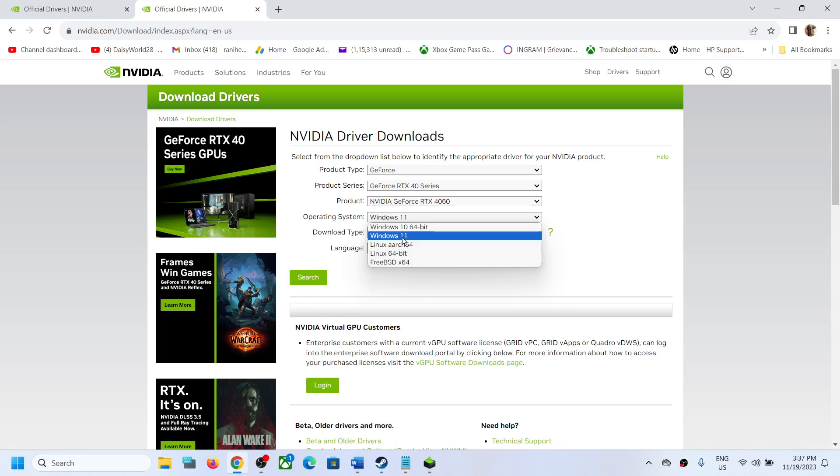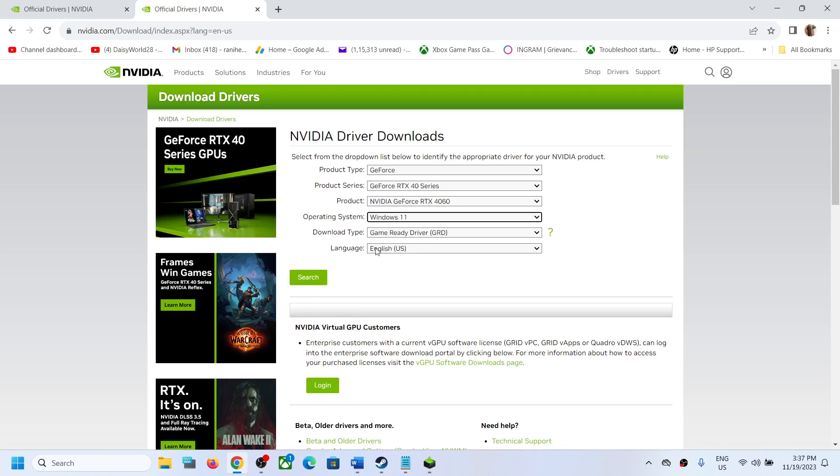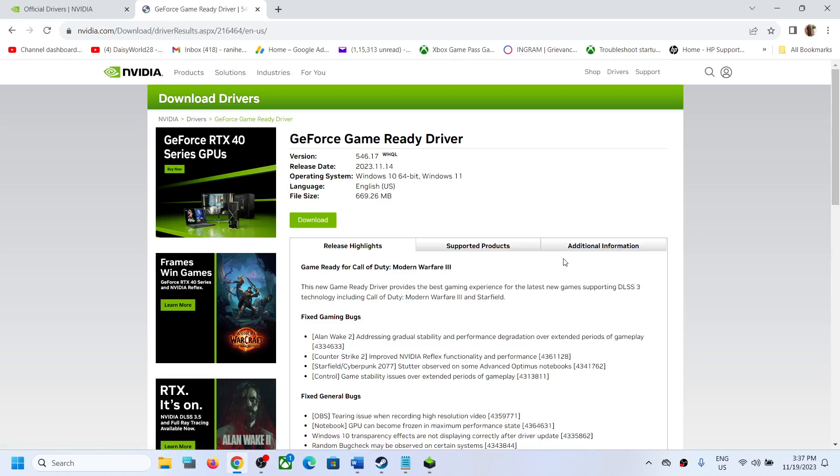11, select Windows 11. And then over here it should be game ready driver, English, United States. Now click on search. Now whichever is the latest graphics driver available, you will be able to see. Right now this is the